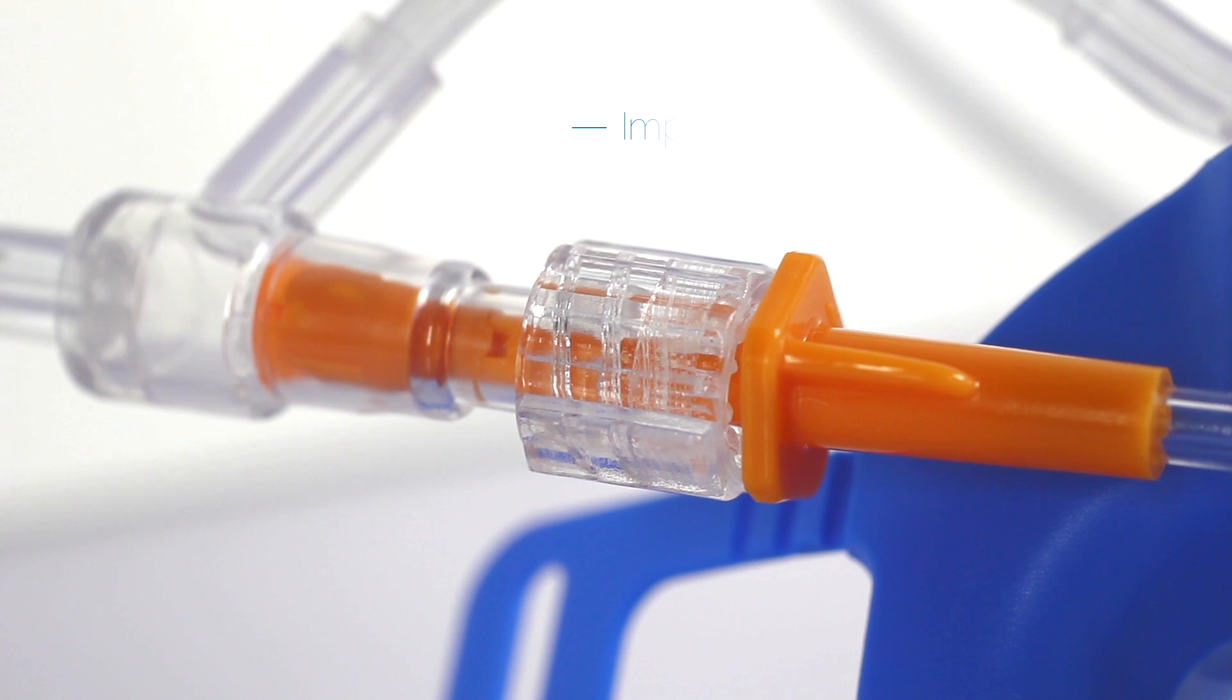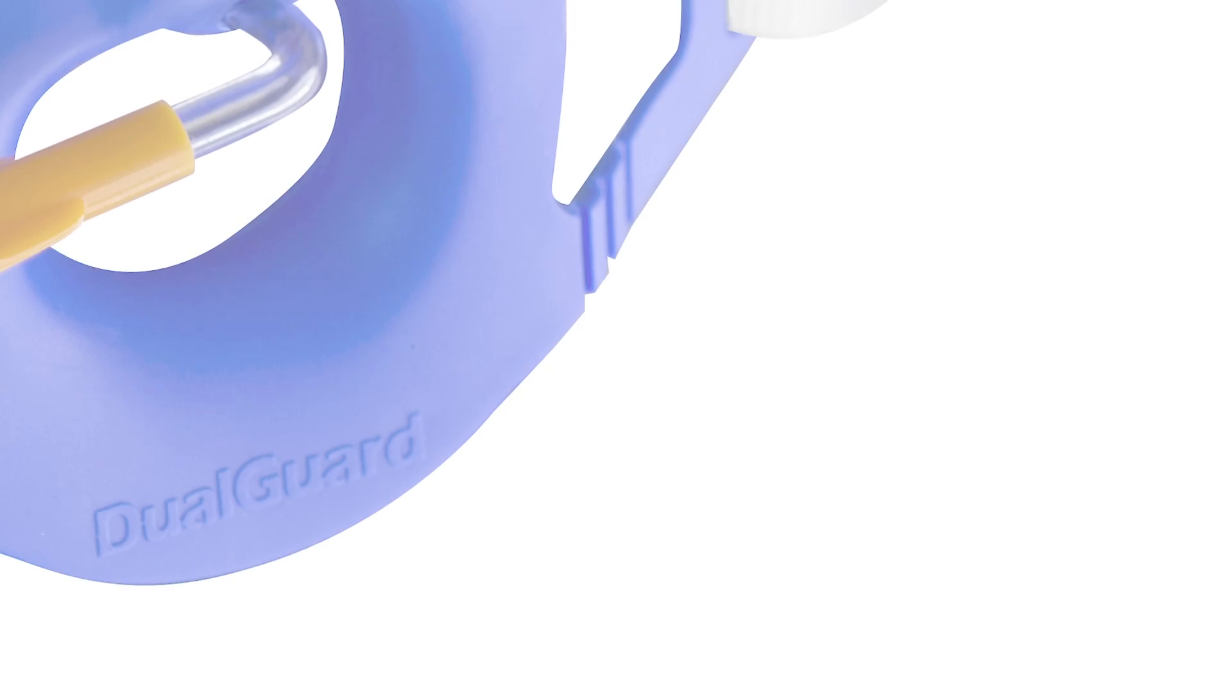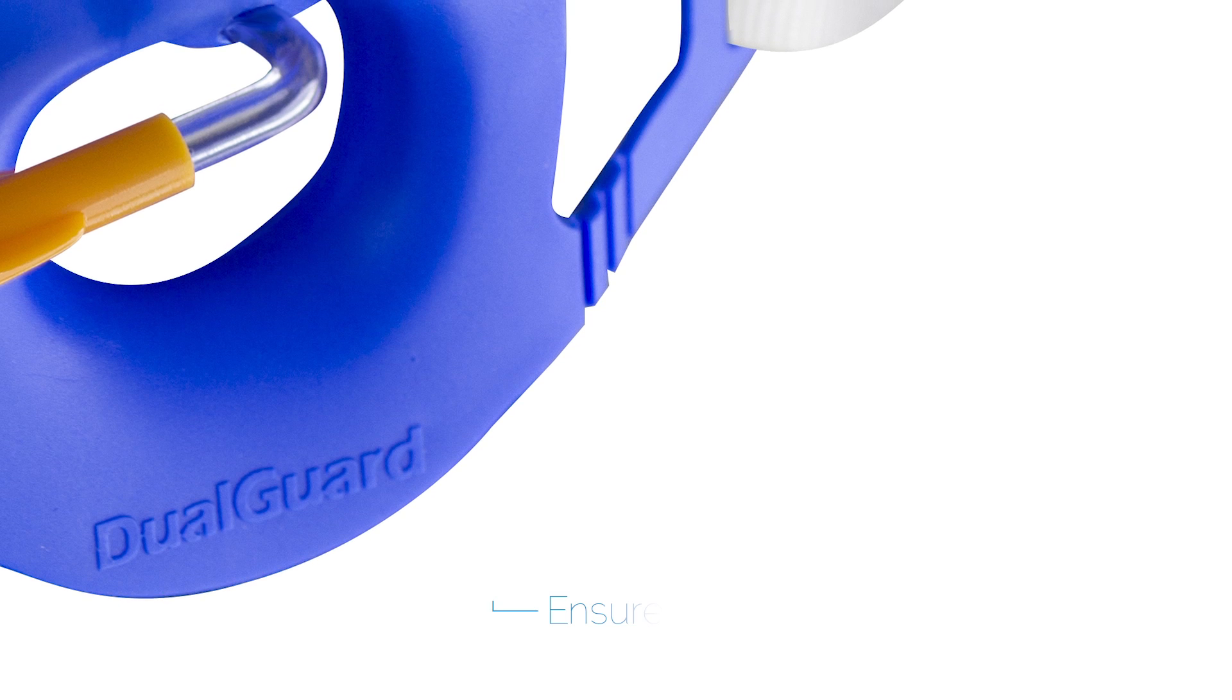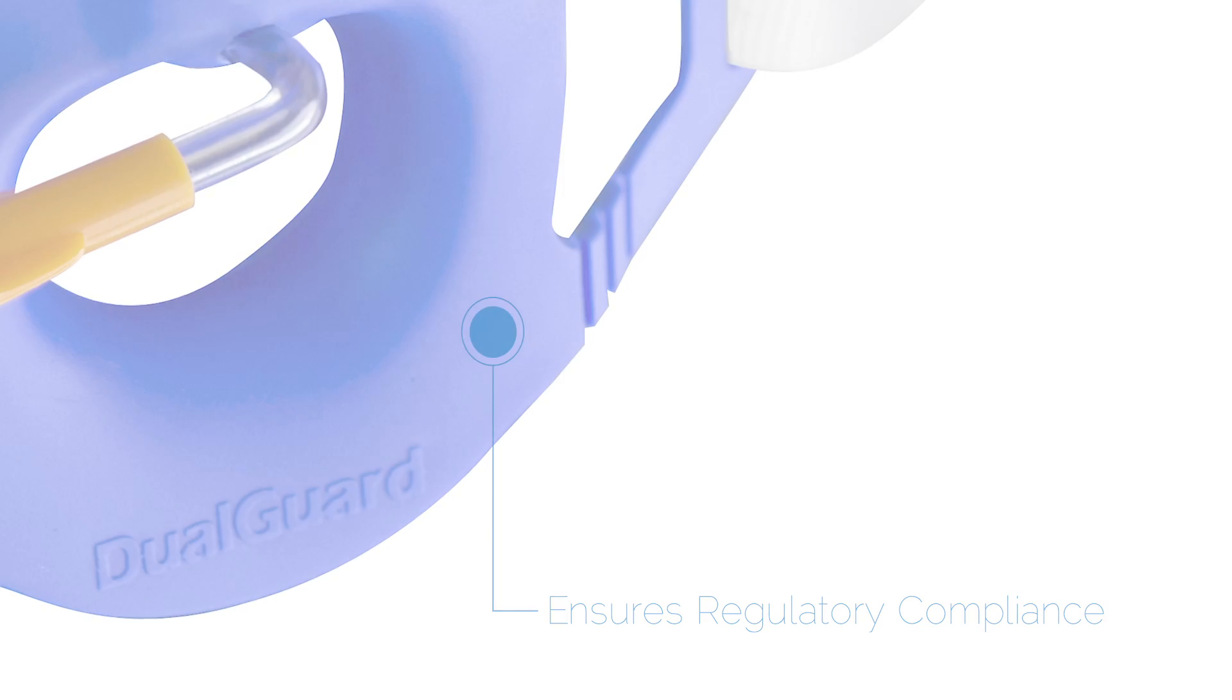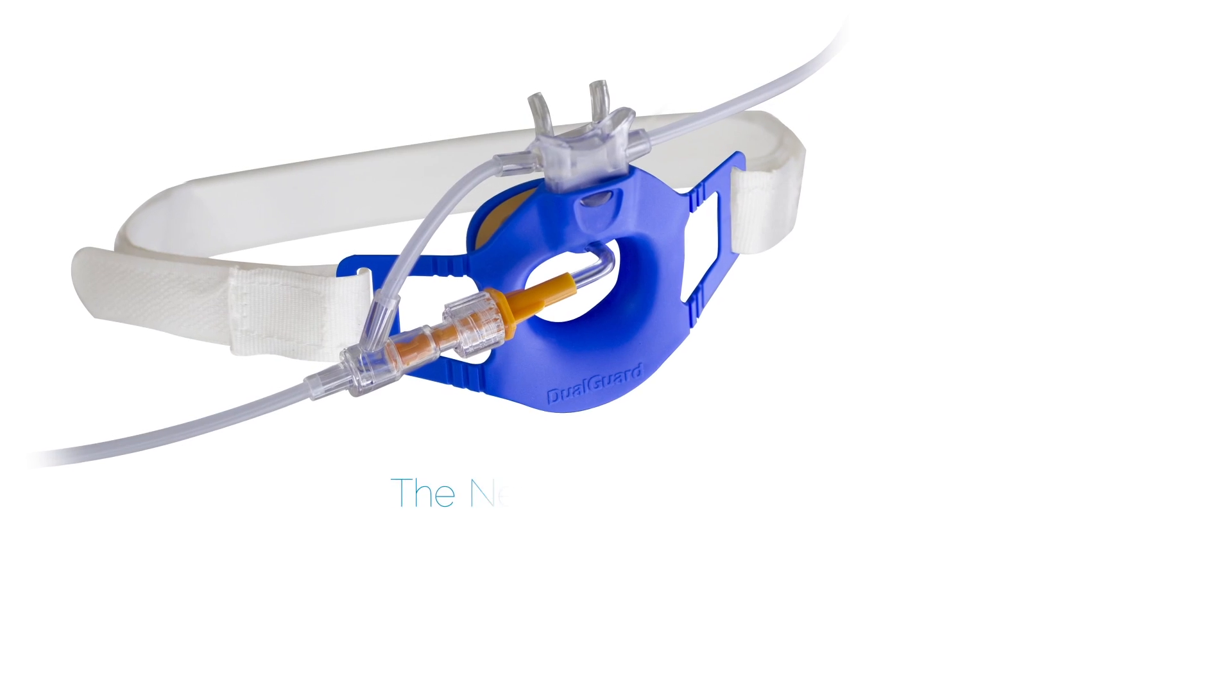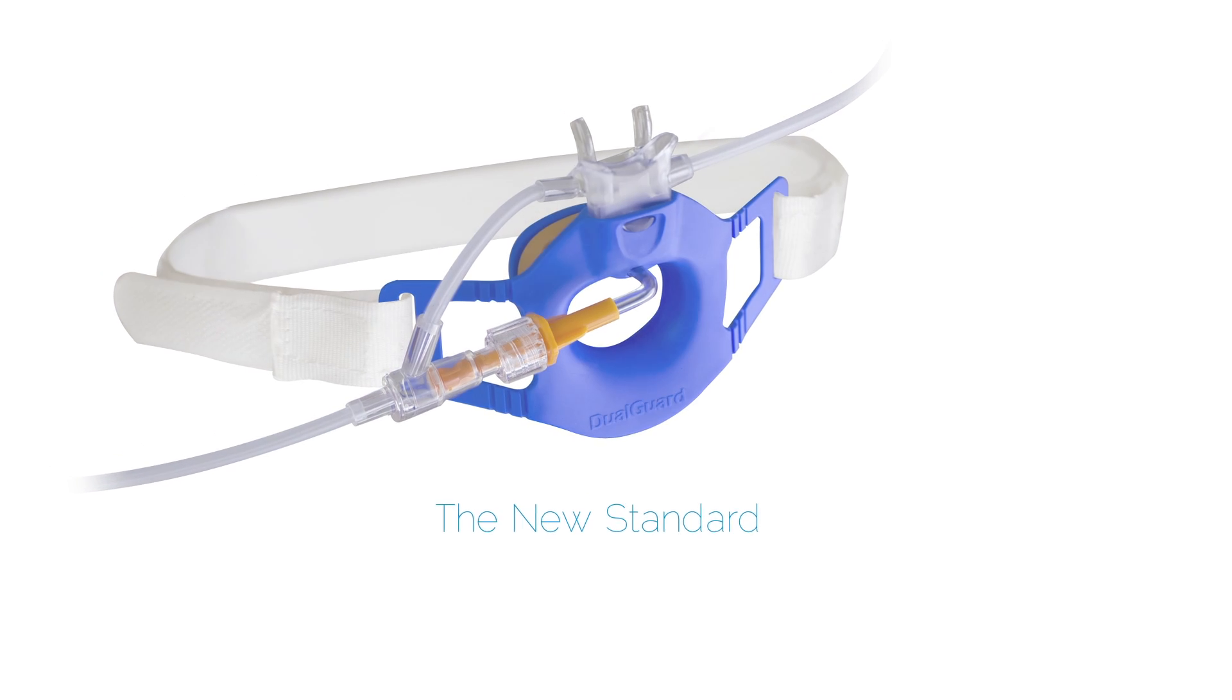Dual Guard's oral and nasal O2 delivery and CO2 monitoring improve patient safety and ensures regulatory compliance. Flexicare's innovative Dual Guard sets a new standard in endoscopic practices.